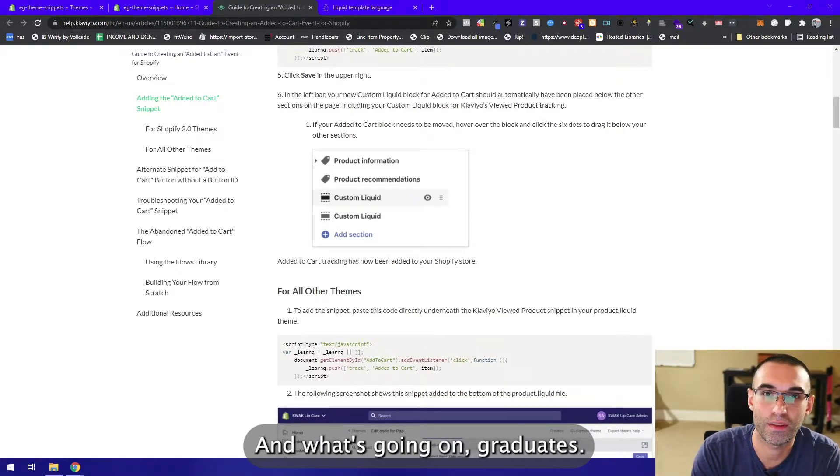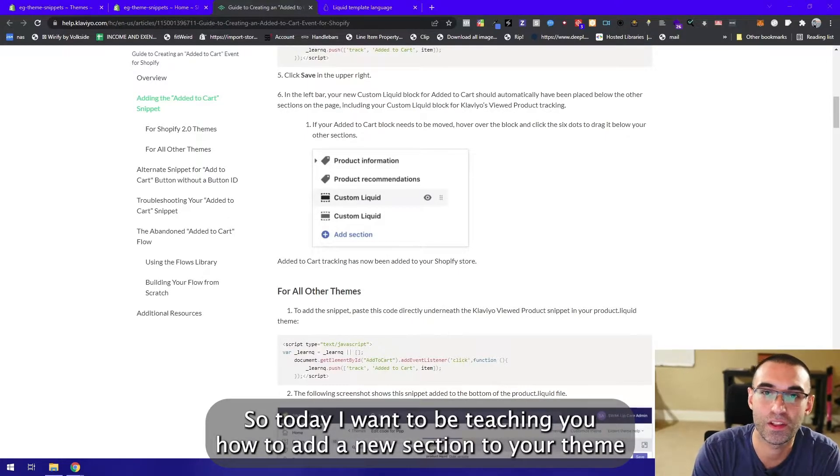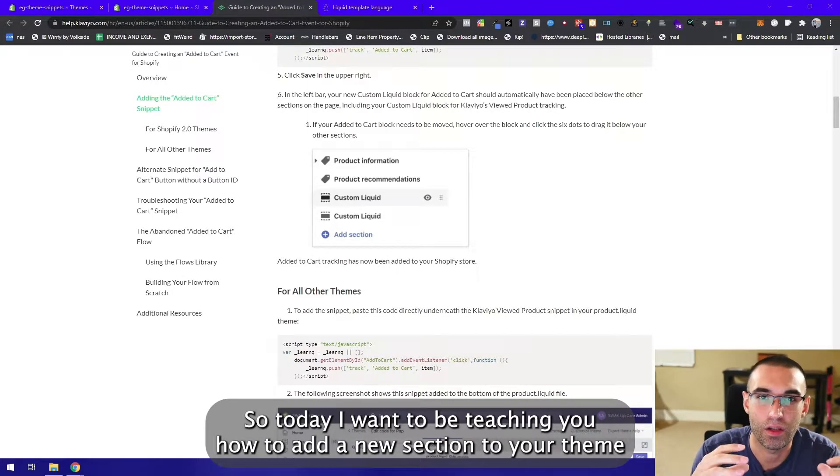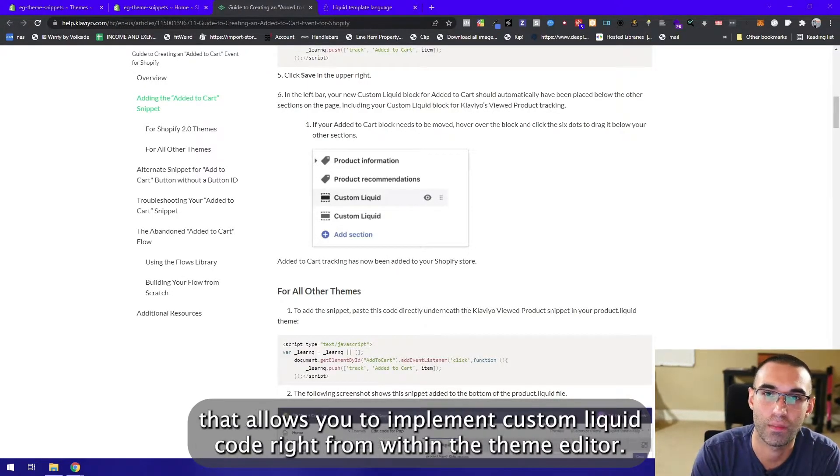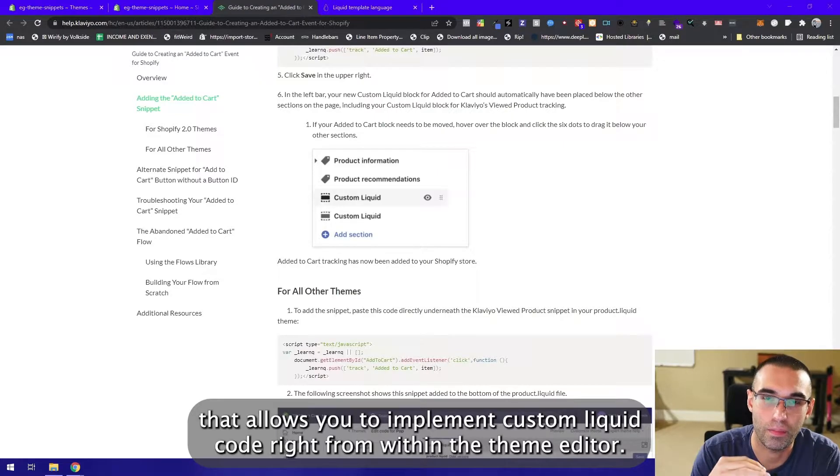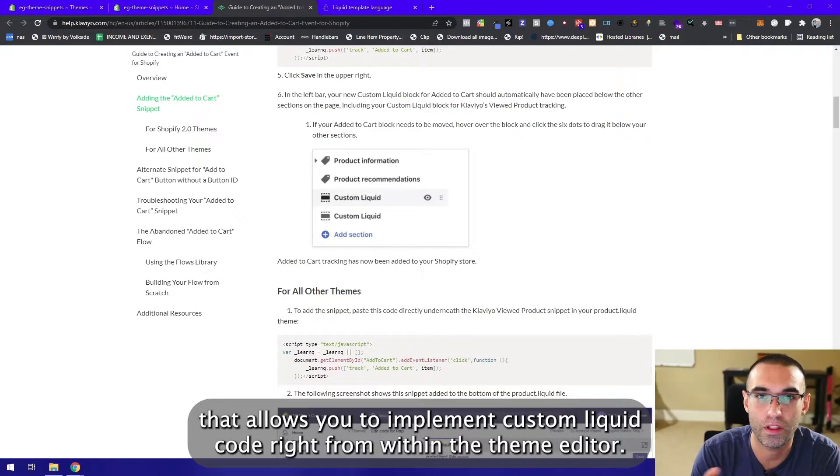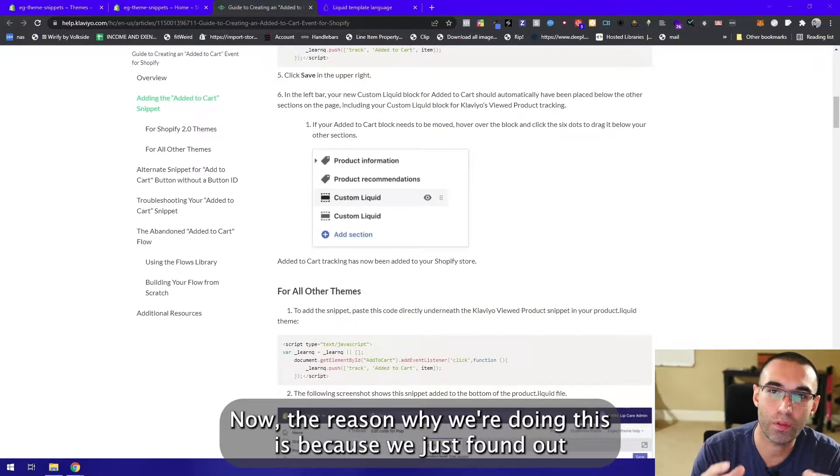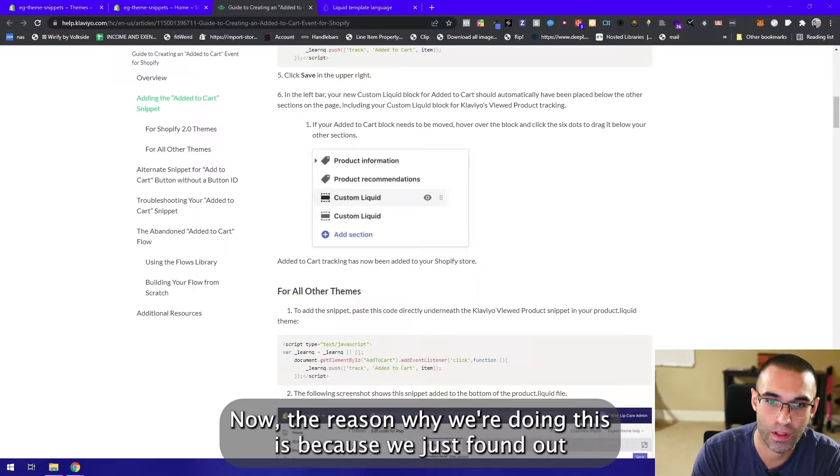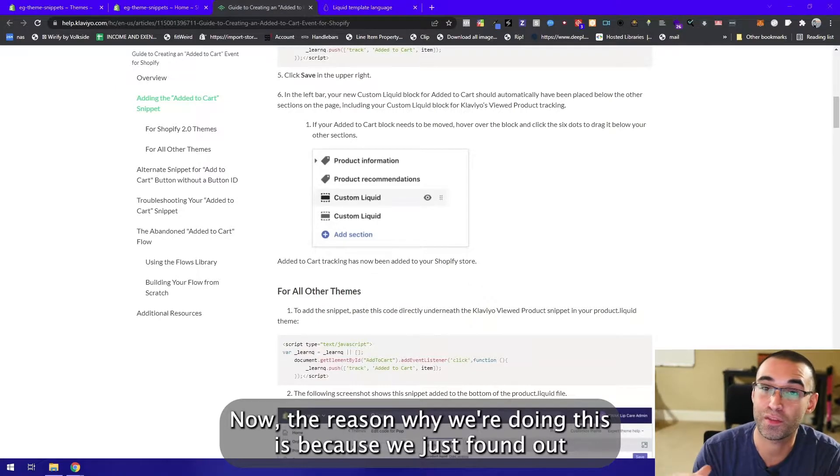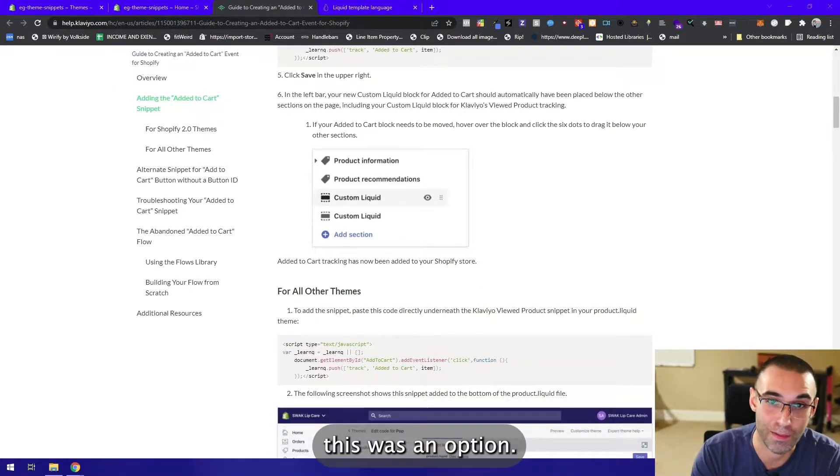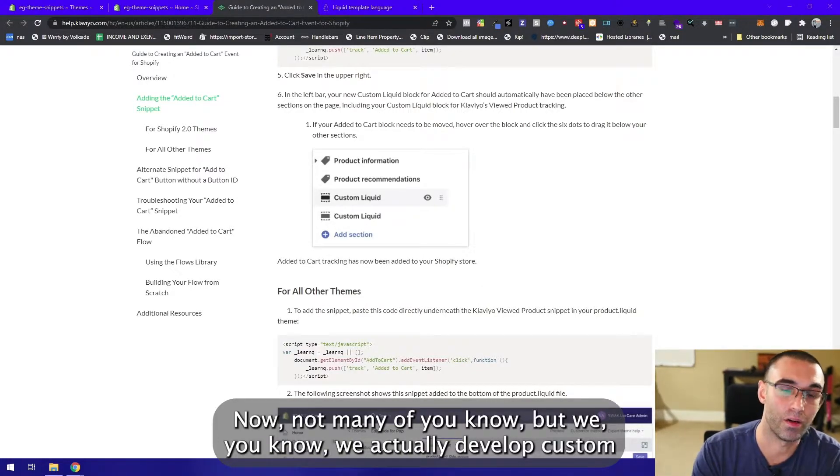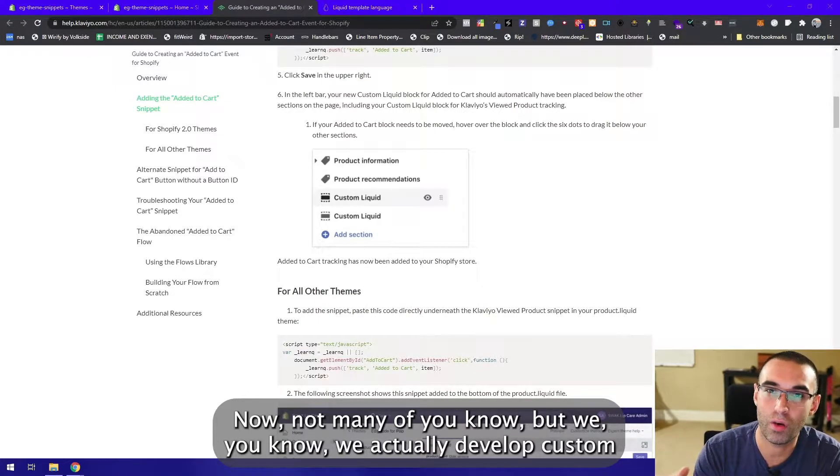Hey what's going on graduates, today I'm going to be teaching you how to add a new section to your theme that allows you to implement custom liquid code right from within the theme editor. The reason we're doing this is because we just found out this was an option.